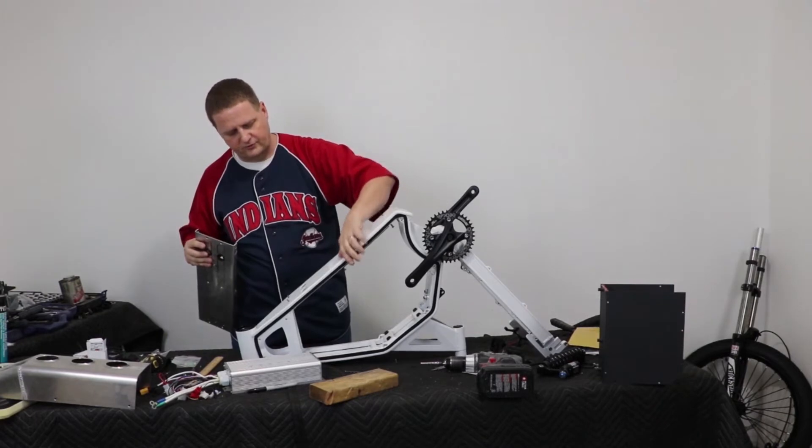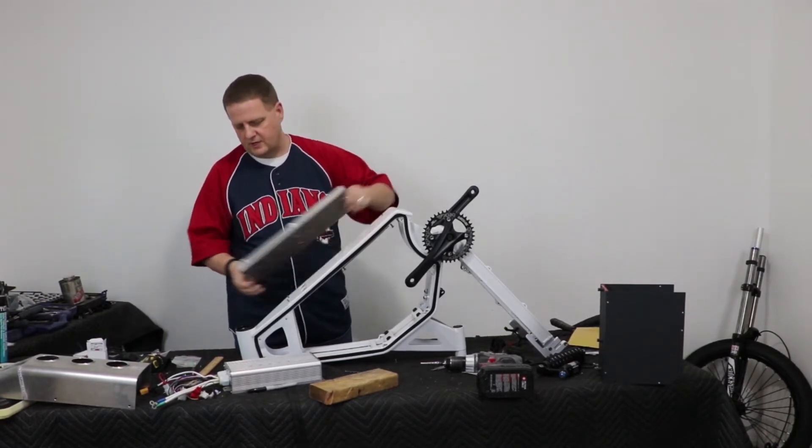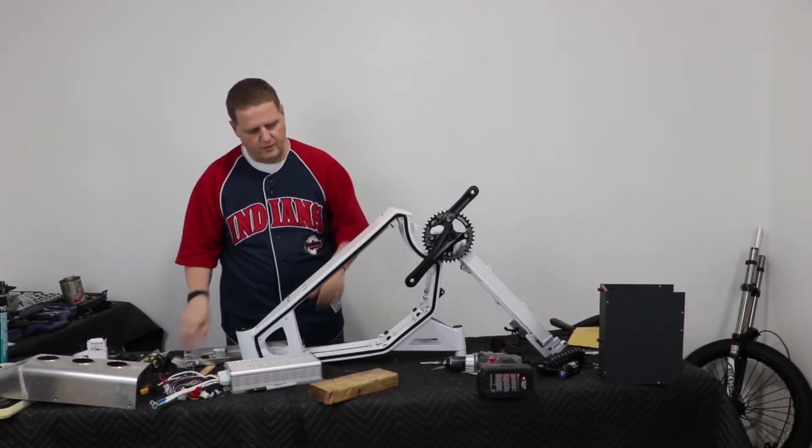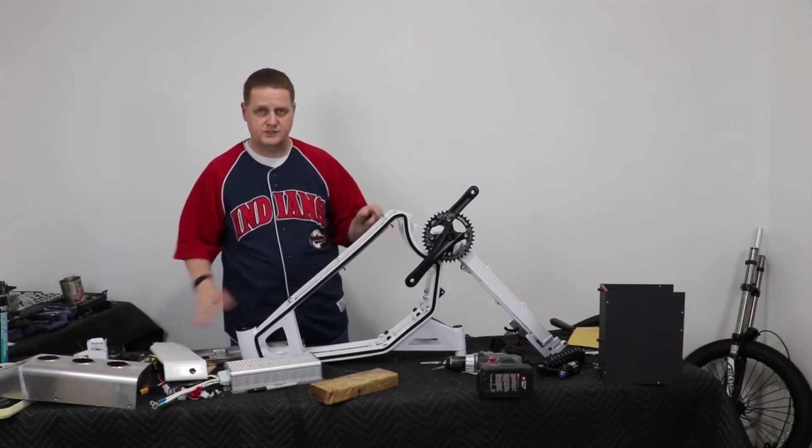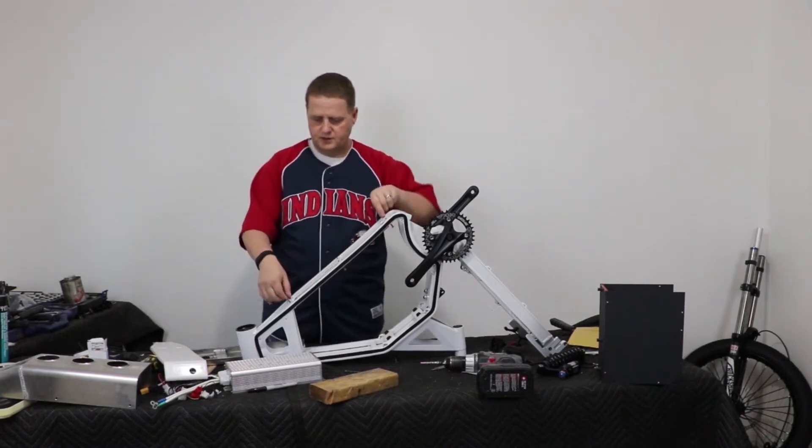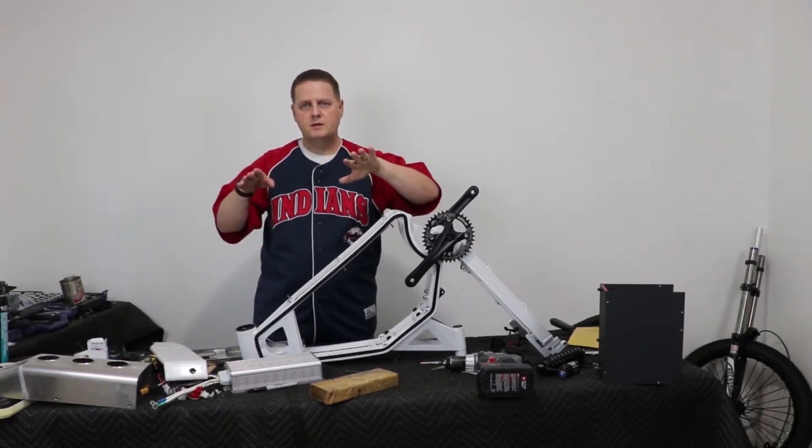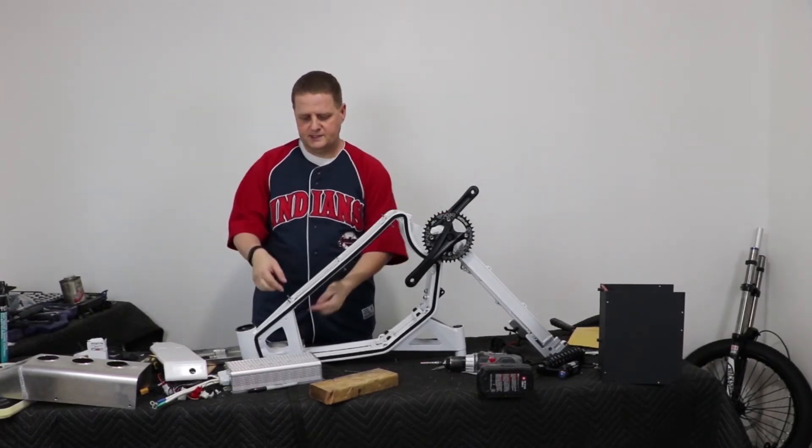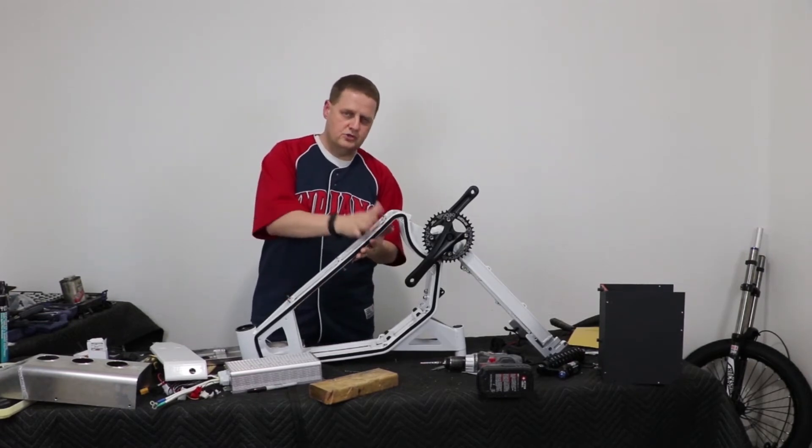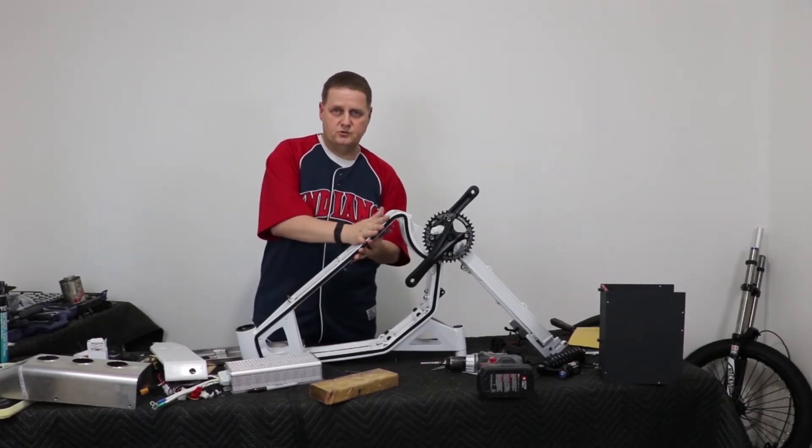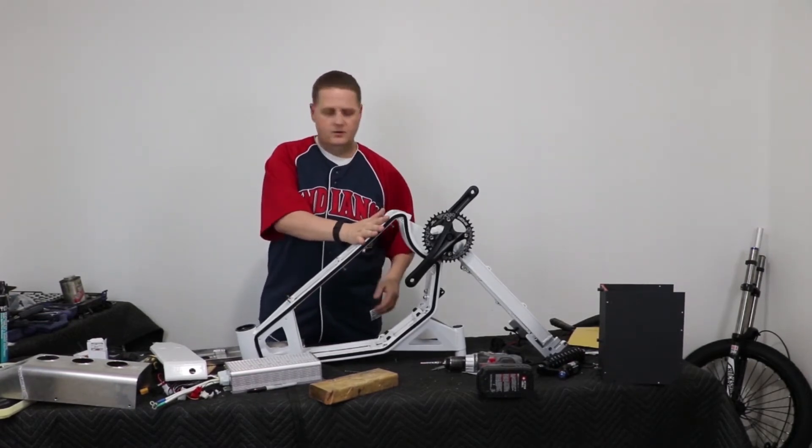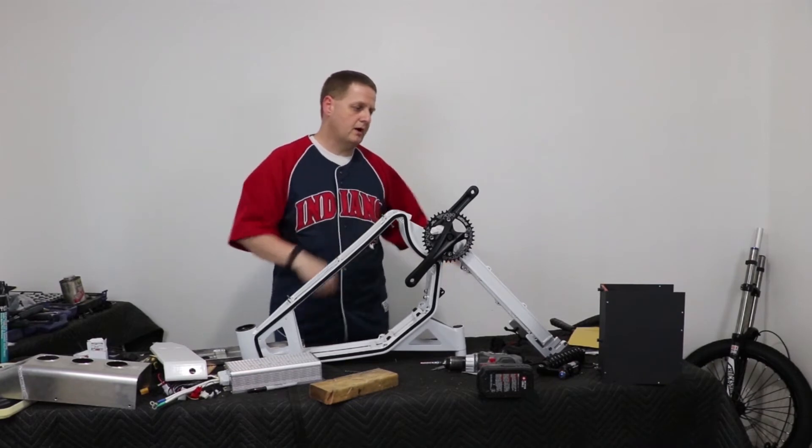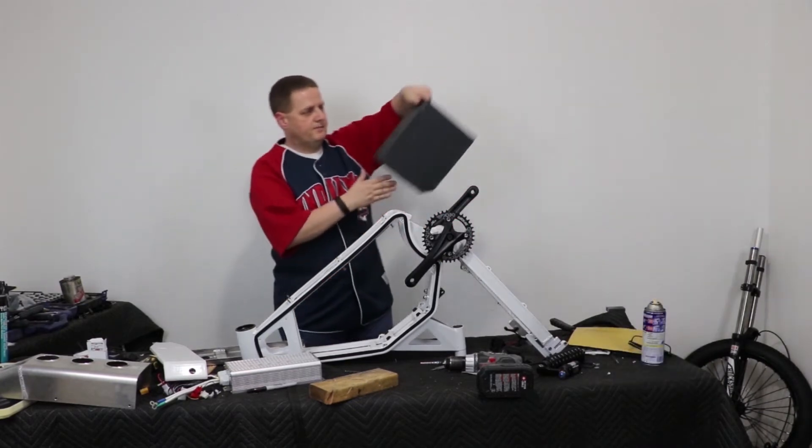And then we're just going to mount this down here. What we want to do first is we need to get these threads, these bolts threaded up all the way and seated, so that way there's no interference with mounting the battery. Well, actually the battery box. So this battery box—